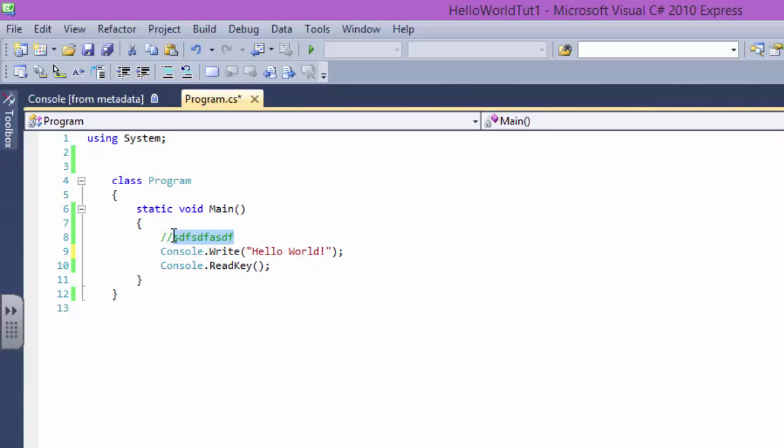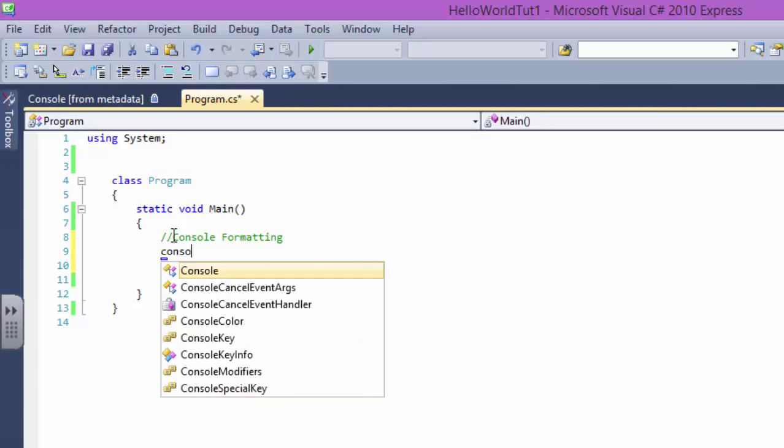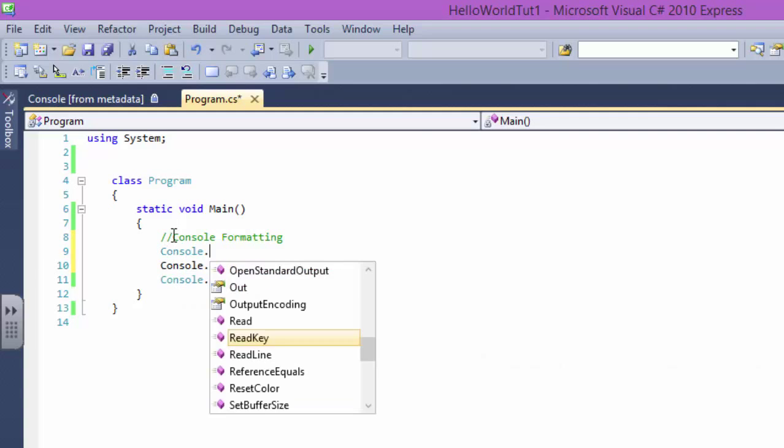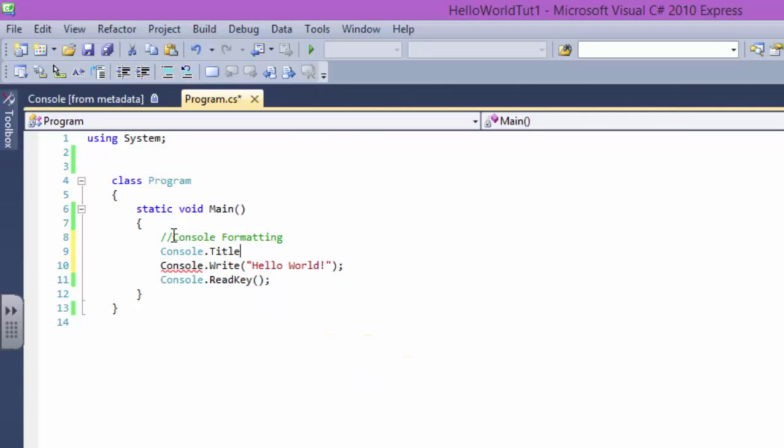So we are saying that our comment will be Console Formatting. Oops. Now let's say Console.Title equals...